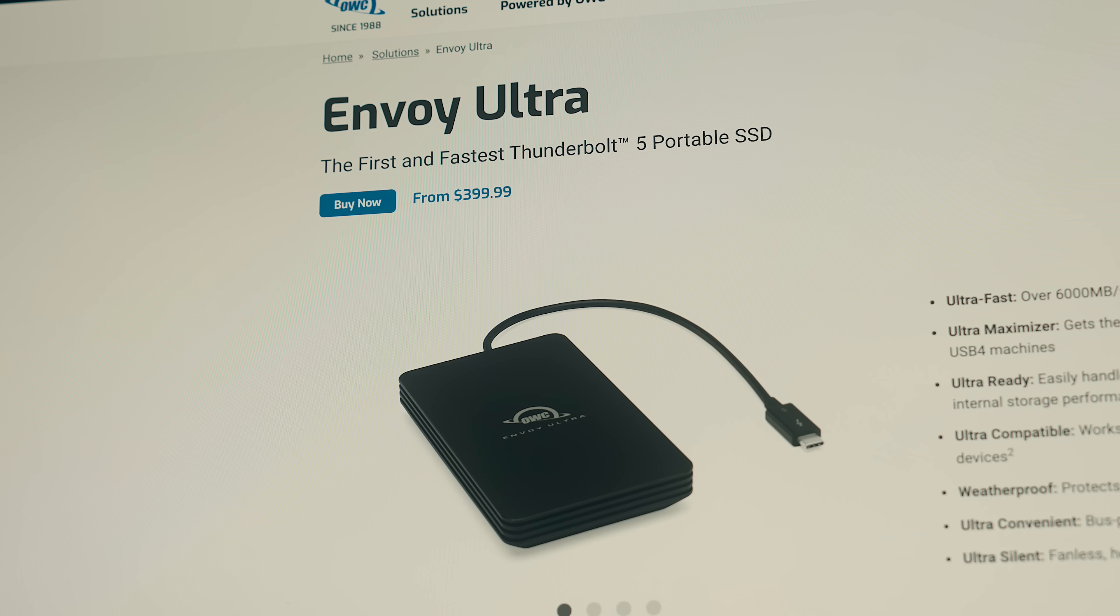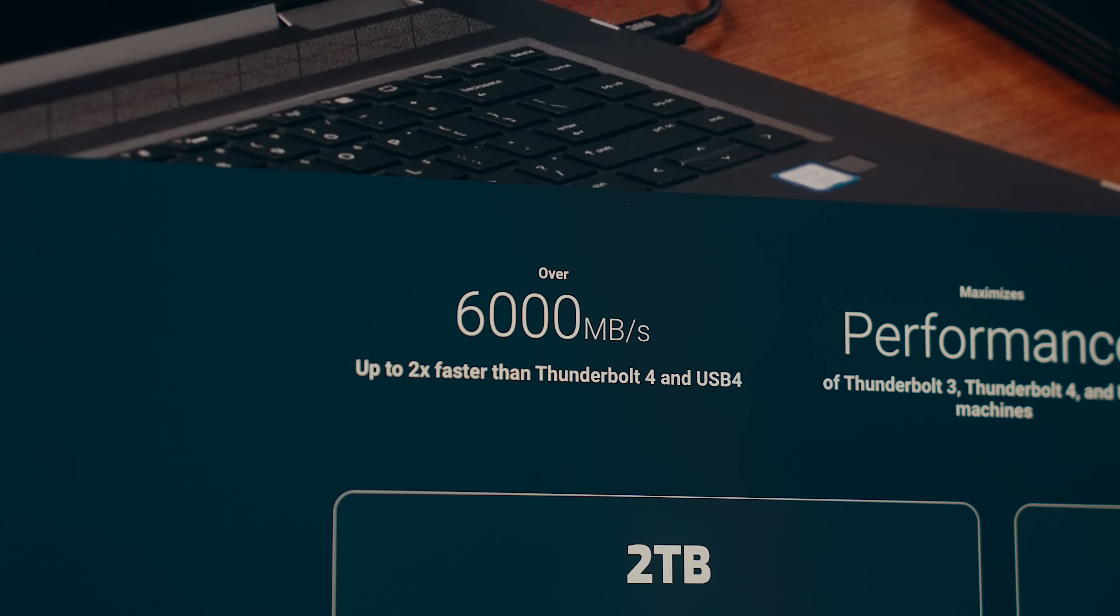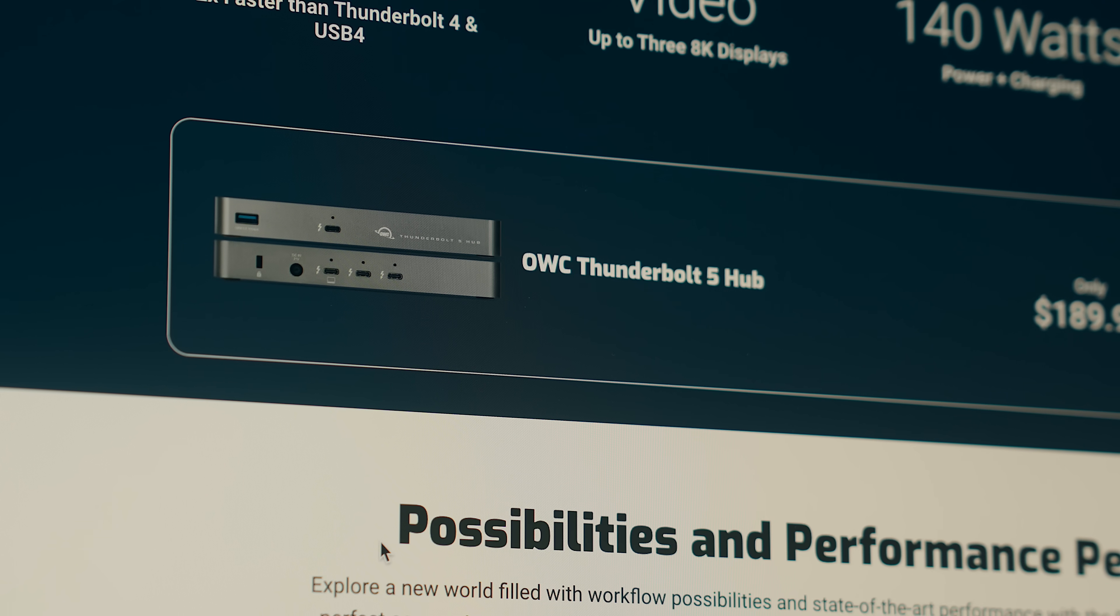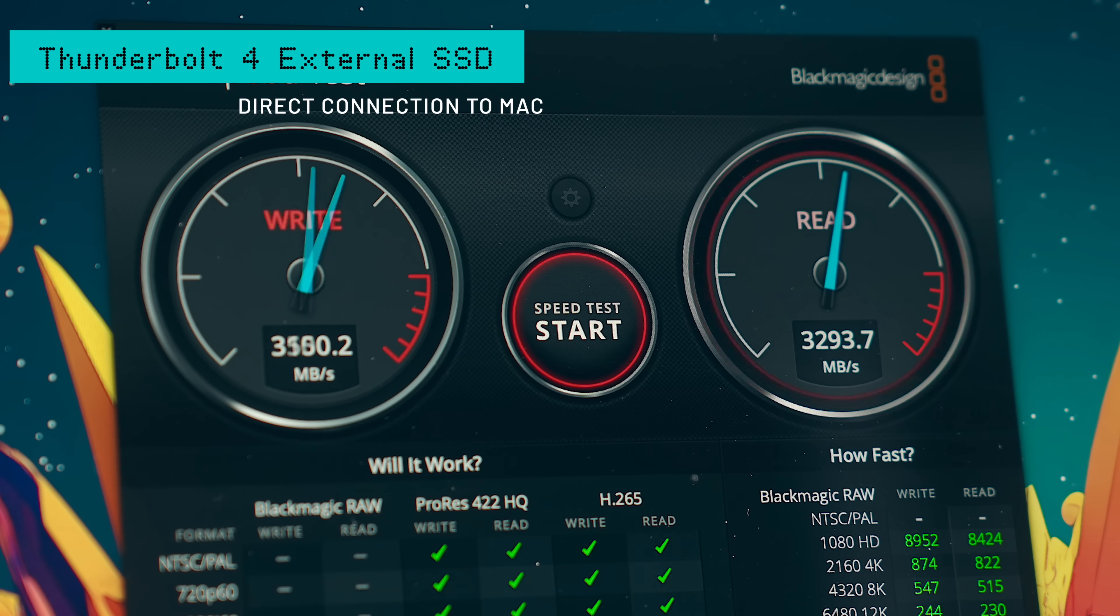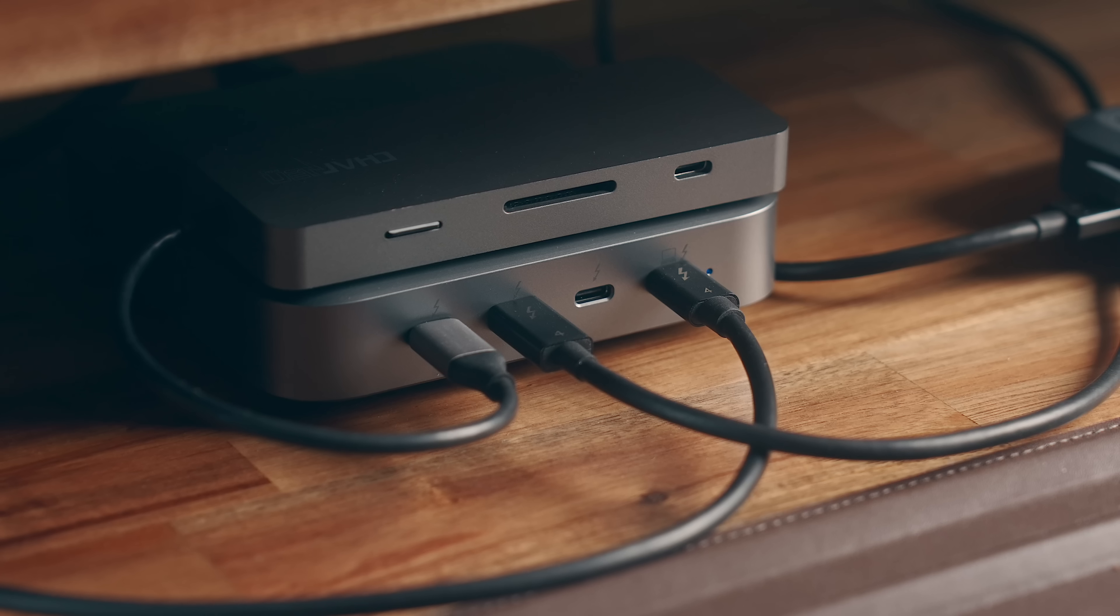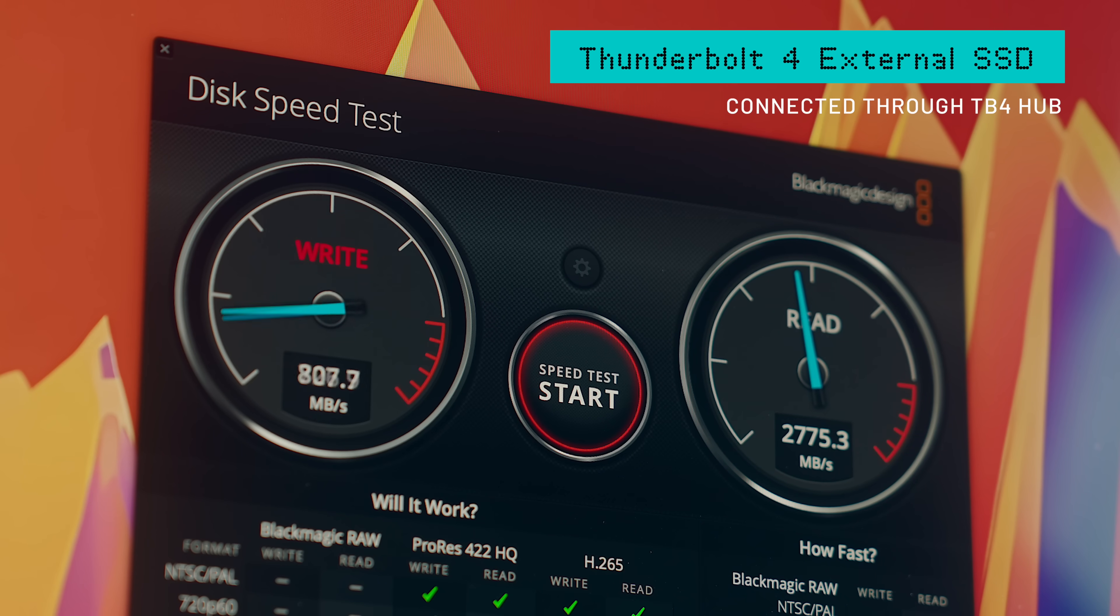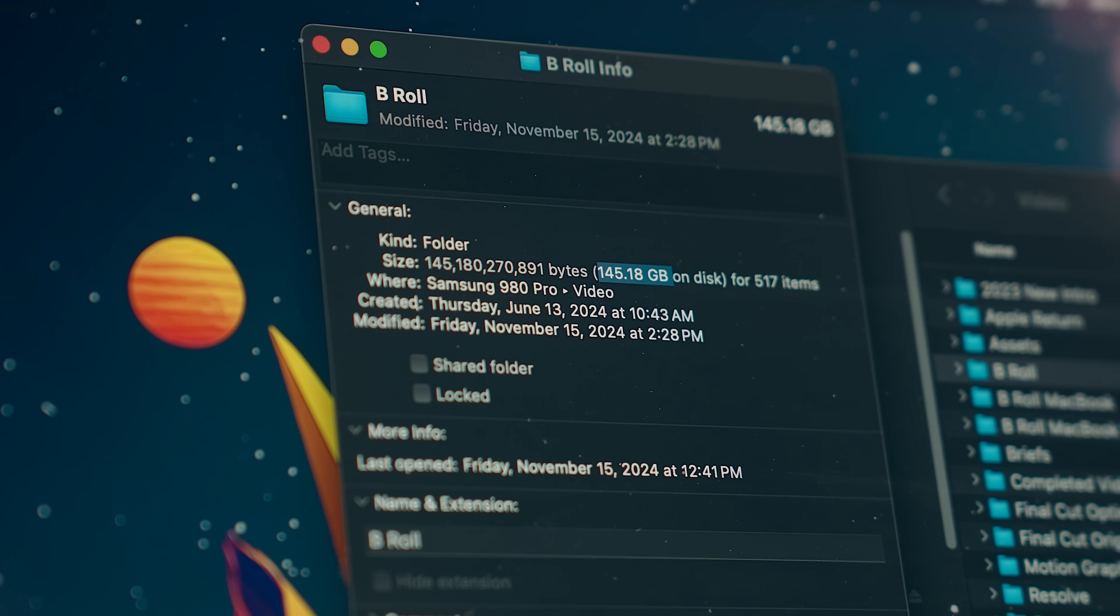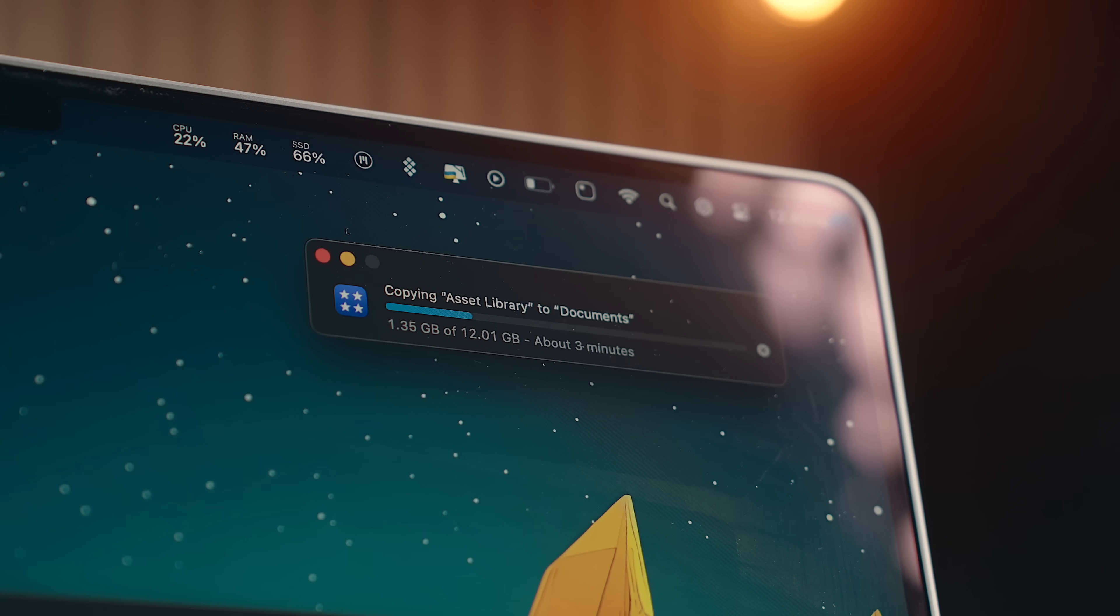That means external drives with Thunderbolt 5 will be able to run just as fast or faster in some cases than the internal ones. And with things like hubs and docks, there is a high probability that you'll see less of a drop off in speed connecting Thunderbolt 4 accessories like you see on some current Thunderbolt 4 docks.